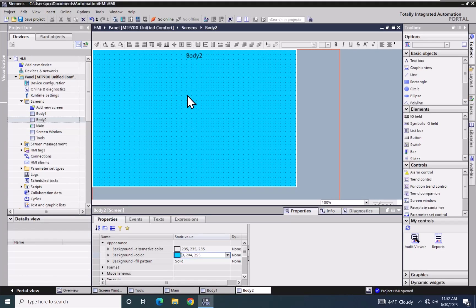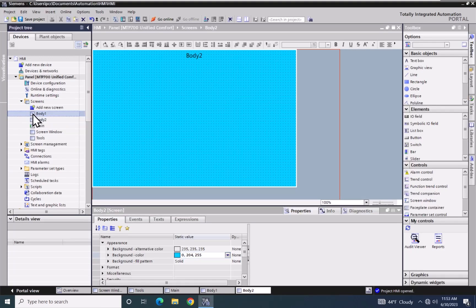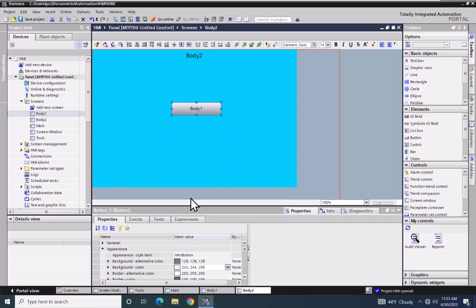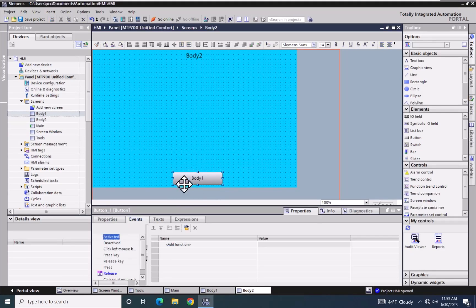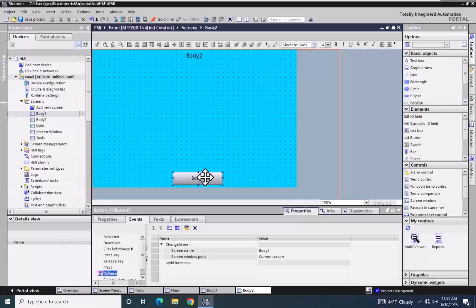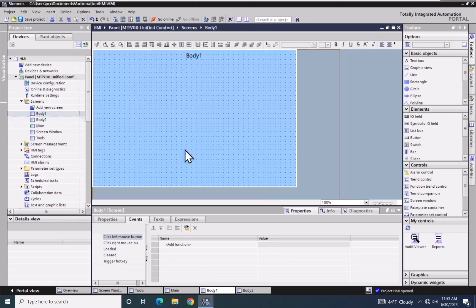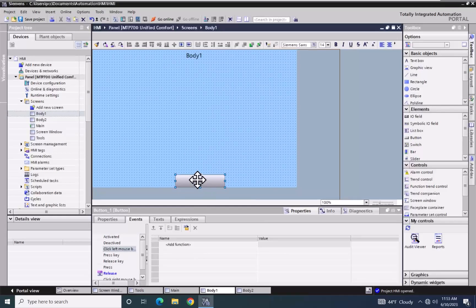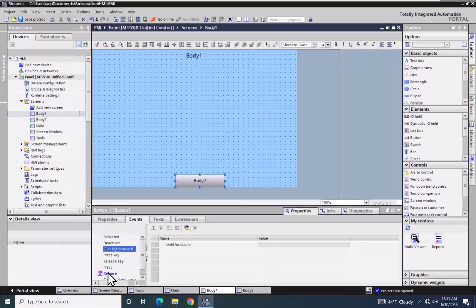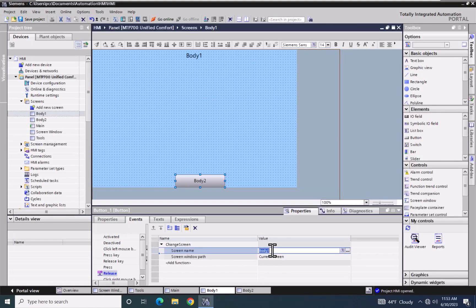When the Body 2 screen is displayed in the Screen Window, I want to be able to switch to the Body 1 screen. I will drag the Body 1 screen out and place it in the bottom middle of the screen. Looking at the Events, it's set to change the current screen to Body 1 inside of that screen window. I'll copy this button, open the Body 1 screen, paste it, change the text to say Body 2, and change the Release event so the screen name is Body 2.